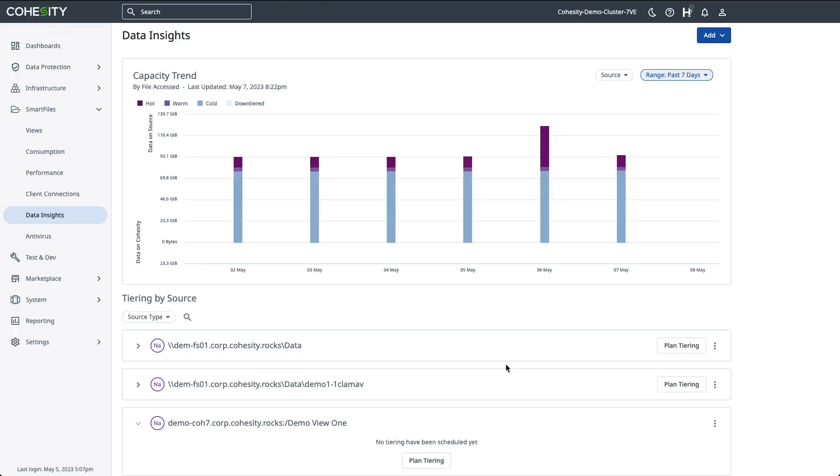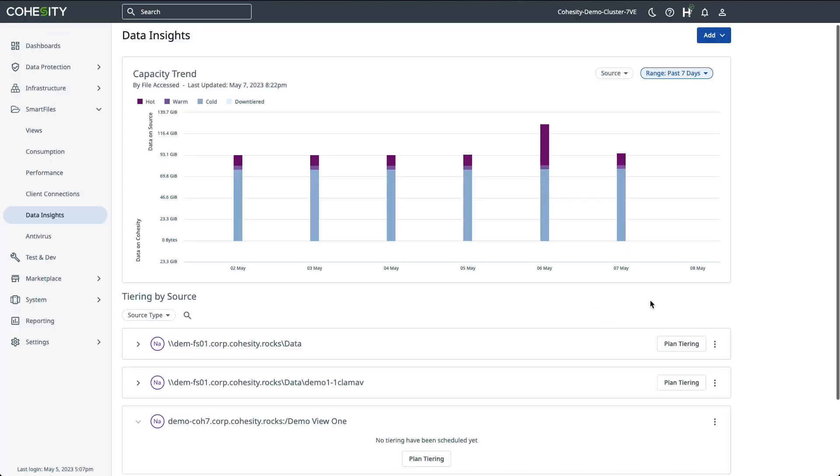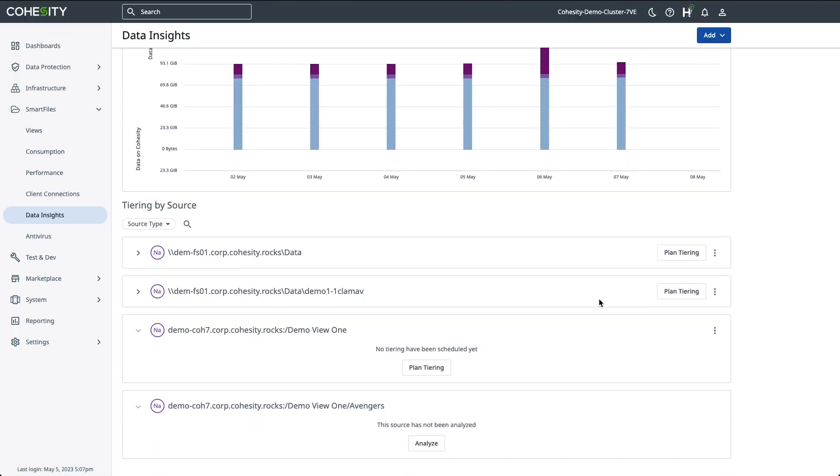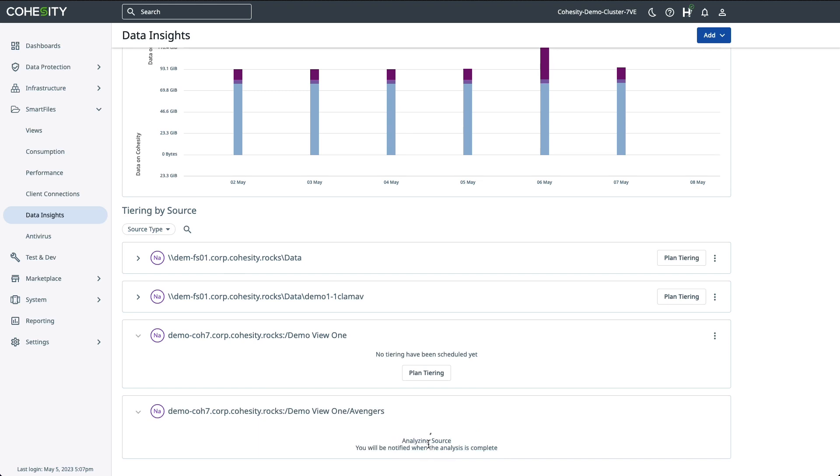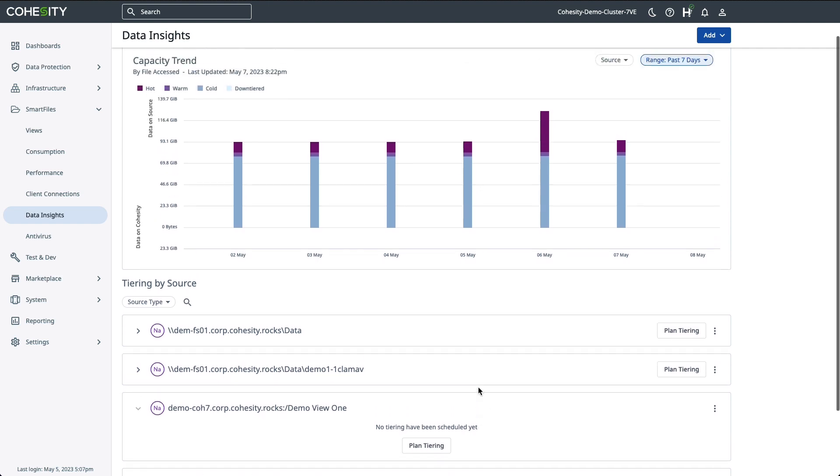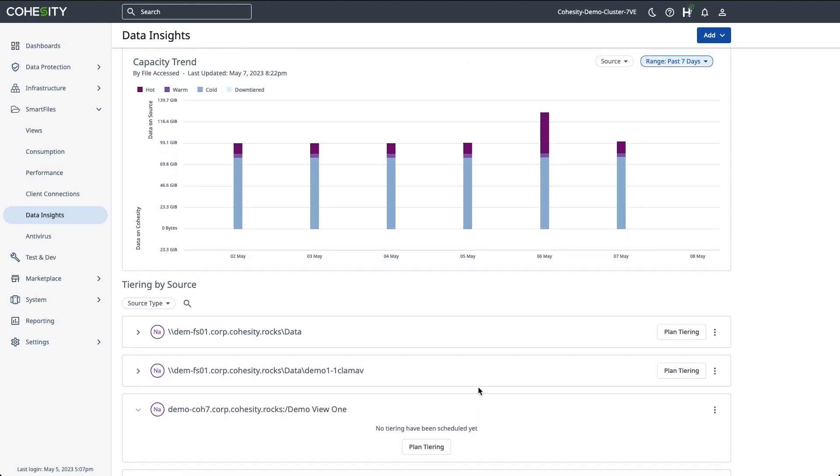Once the new source has been registered, the next step is to analyze the source. The amount of time it takes for the analysis to complete will depend on how much data or files you have on the source. Now, once you've done the analysis, I'll just go ahead and click Analyze here. Now this is a very small share, so it's going to complete pretty quickly.